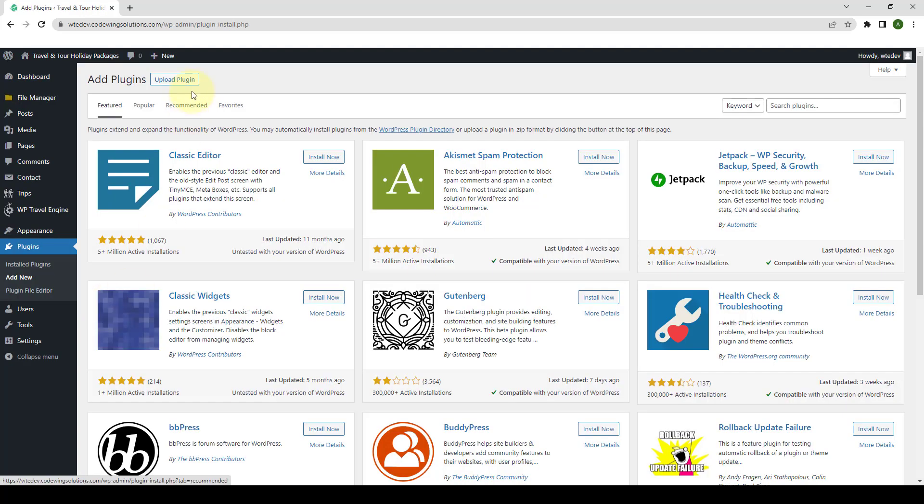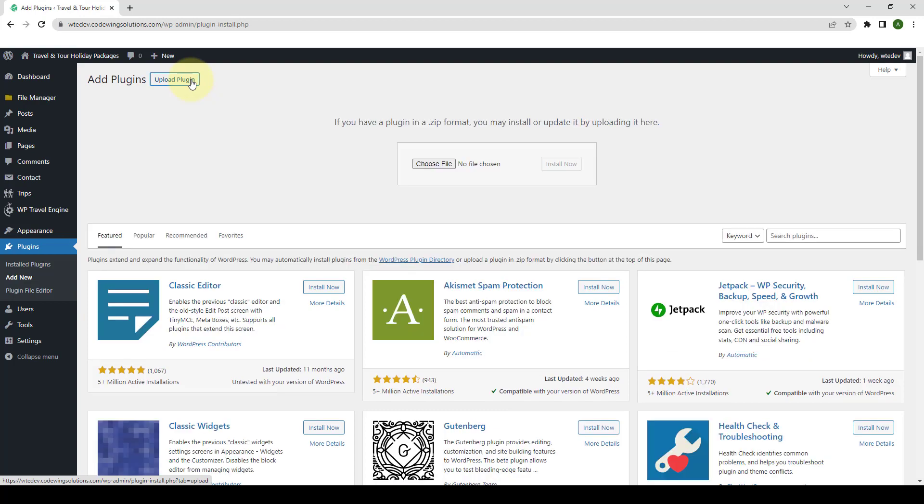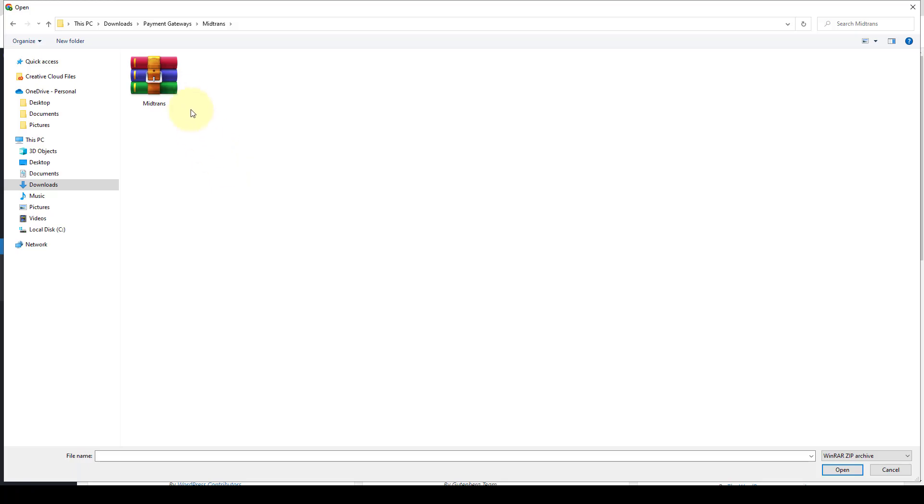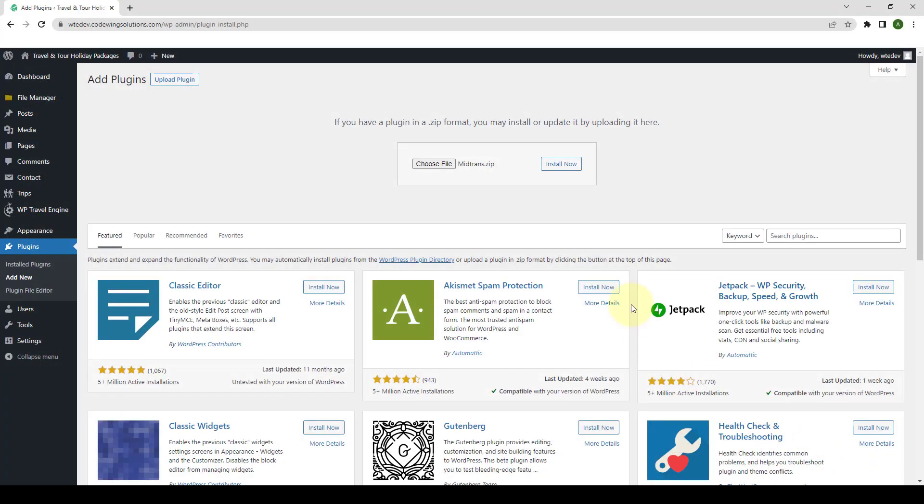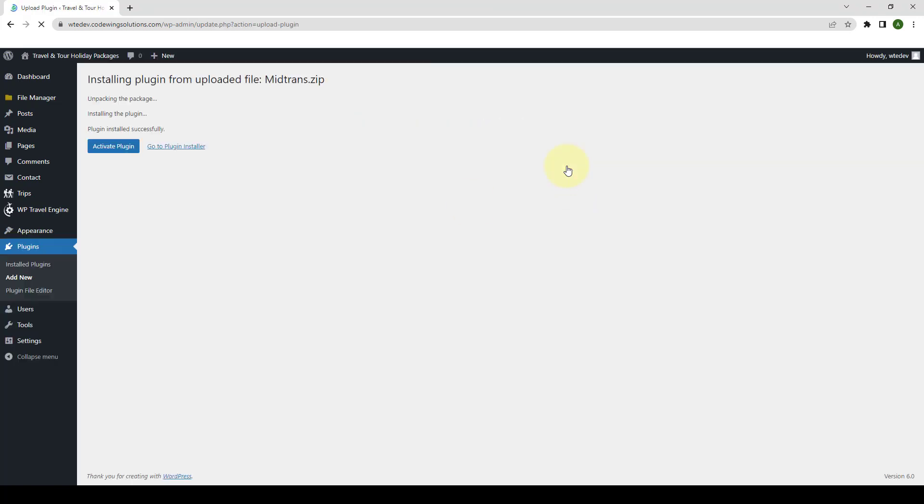Click on Upload Plugin. Click on Choose File. Select the zip file that you downloaded. Click on Open. Click on Install Now.